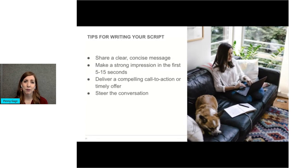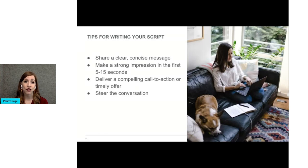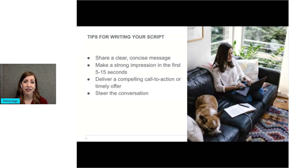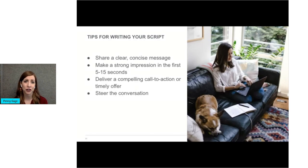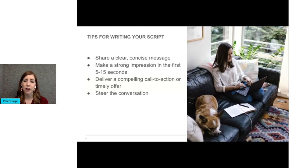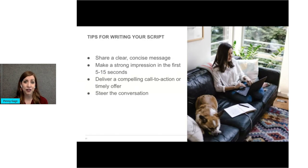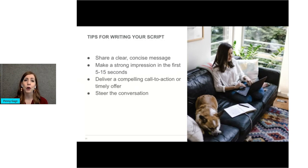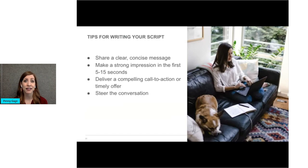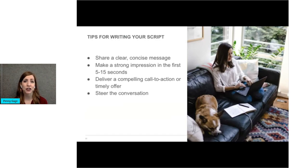You'll want to share a clear, concise message to your viewers. Try to make a strong first impression within the first 5 to 15 seconds so that viewers want to continue to watch. That's called your hook. Your video should not be an overt sales pitch, but it can steer a conversation, deliver a timely offer, or provide a call to action that helps potential customers take the next step. Like check out my website for a guide on how to make your own jewelry.